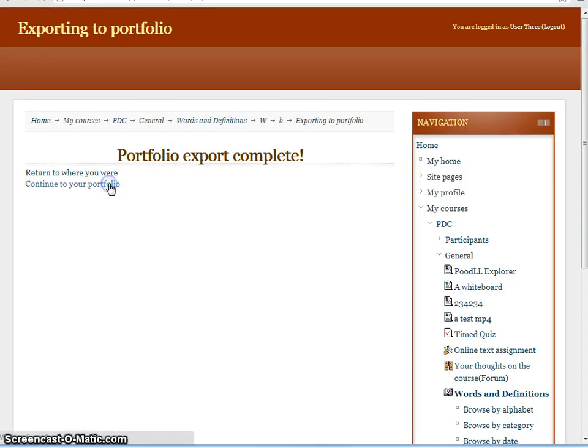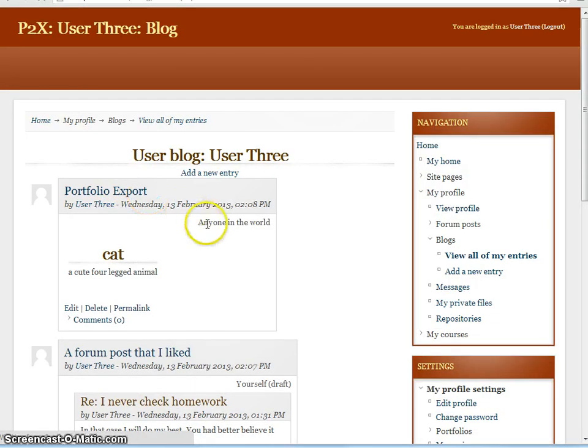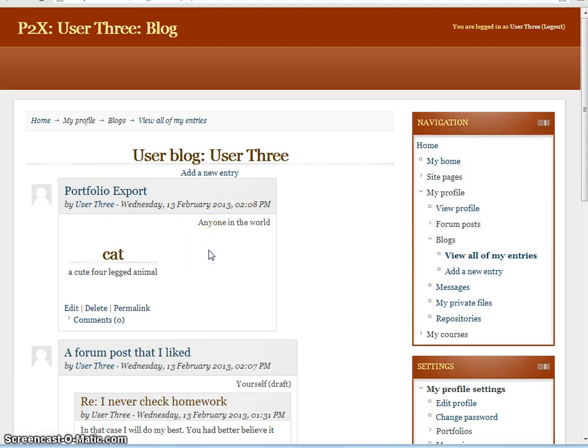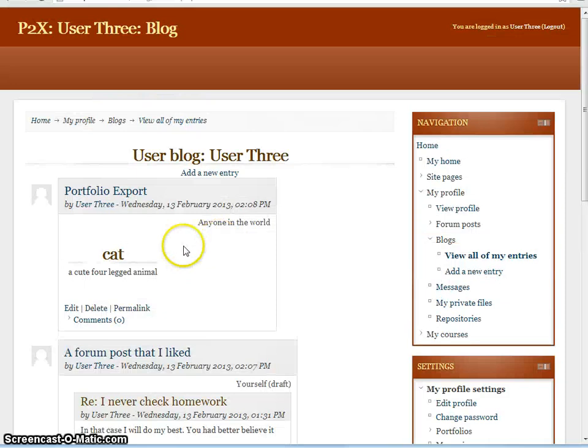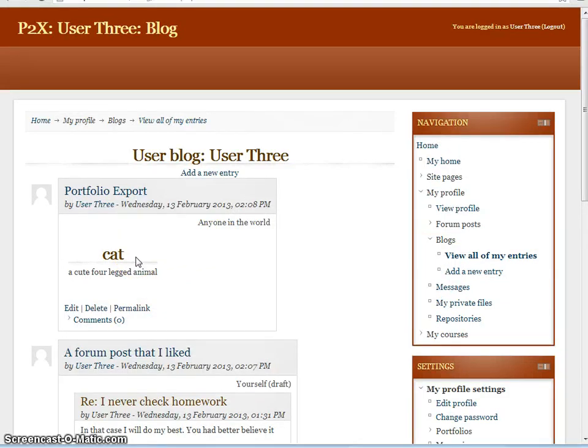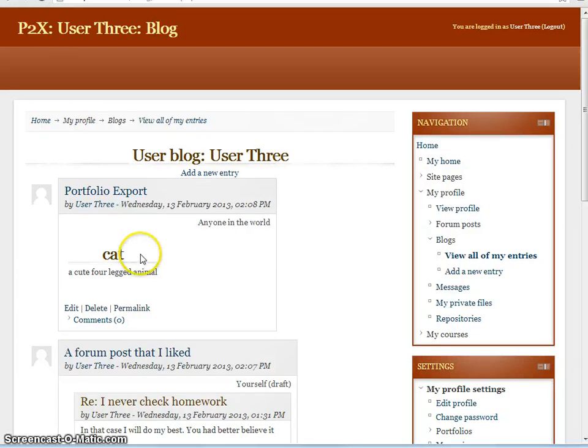And again we'll continue on to our portfolio and just check that the entry arrived as we expected. And indeed it did. In fact the export process formatted that entry for us. This was actually formatted by the glossary itself before it handed on the information to the blog export portfolio.